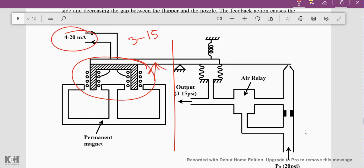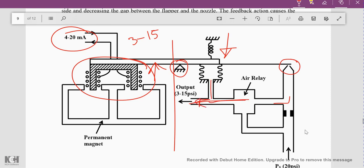When the current increases, the repulsive force increases and the beam moves away from the fixed permanent magnet. With respect to the fixed fulcrum, this side of the beam starts coming downward, experiencing a downward force. Due to this, the nozzle will be closed — less opening will be available — as the flapper comes closer to the nozzle area, causing the pressure here to increase.